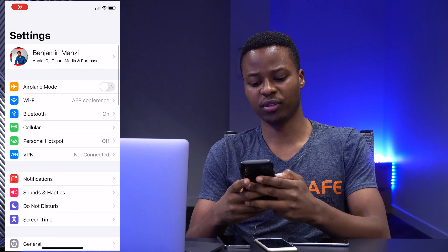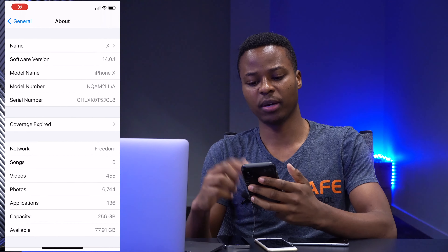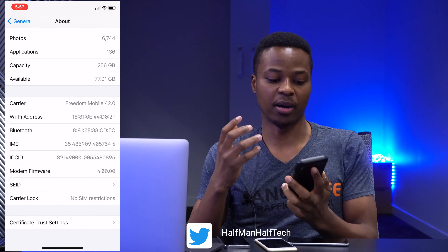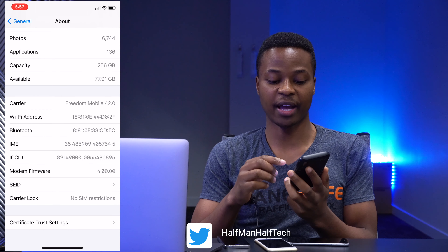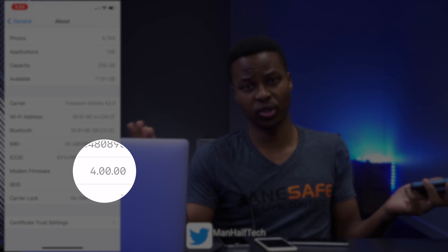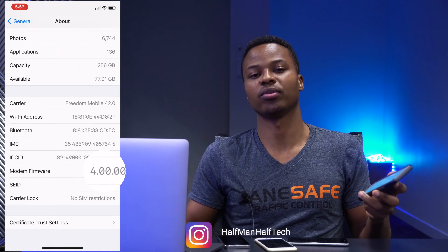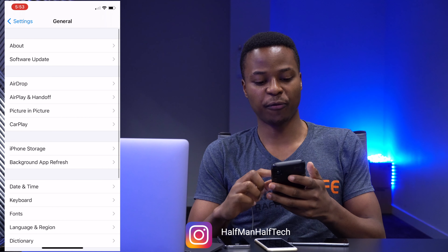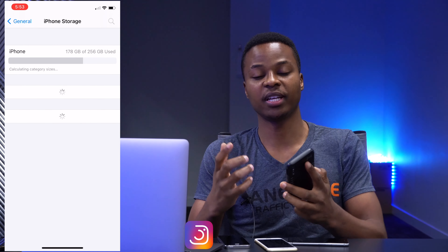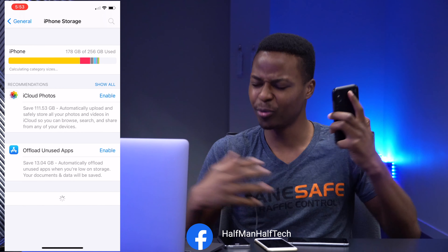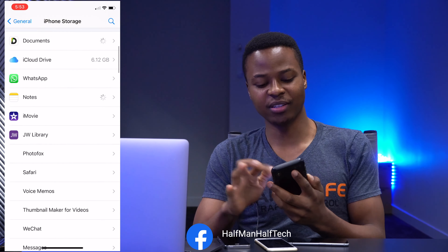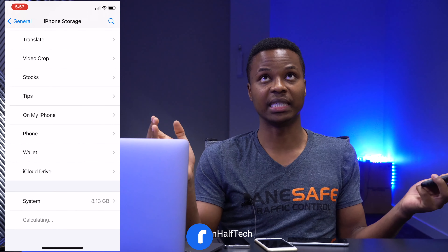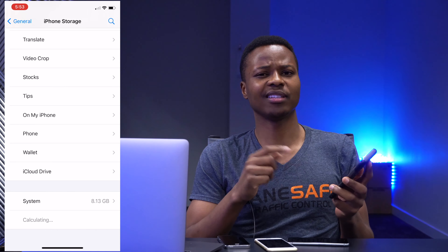If we go into Settings, go to General, and go to the About section, I actually didn't get a modem firmware update with this update. You can see that I have 4.00.00, and before I updated I had 4.00.00 — no changes there. If we go to iPhone Storage to see how much space this update is taking up, you can see scrolling all the way down that it's taking up 8.13 gigabytes, which is quite big.